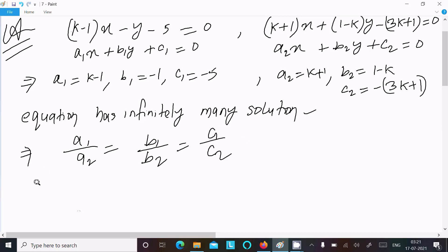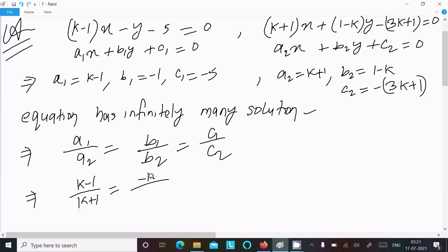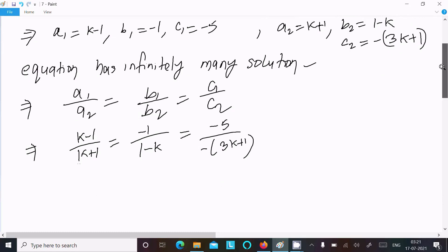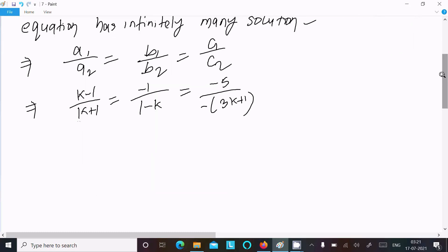So substituting the values: a1 is k minus 1, a2 is k plus 1, b1 is minus 1, b2 is 1 minus k, c1 is minus 5, c2 is minus (3k plus 1). The minus signs cancel out.